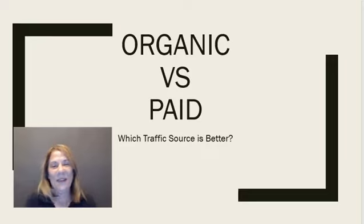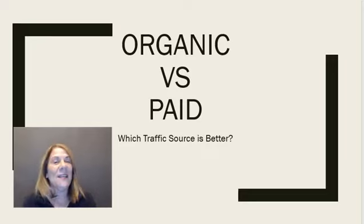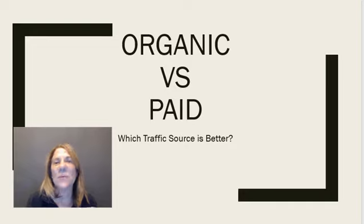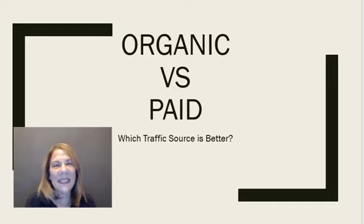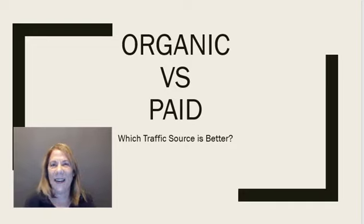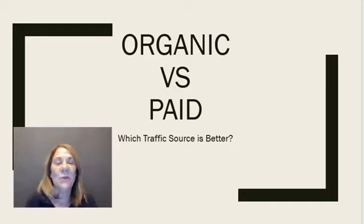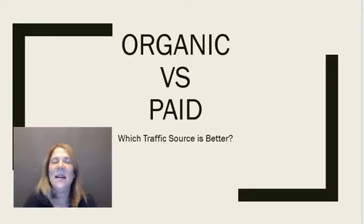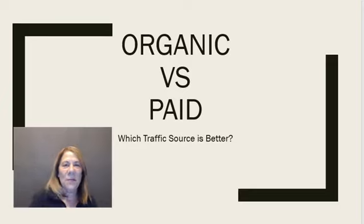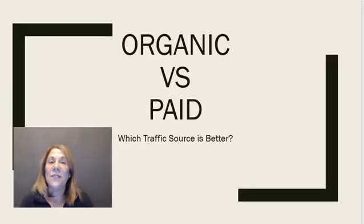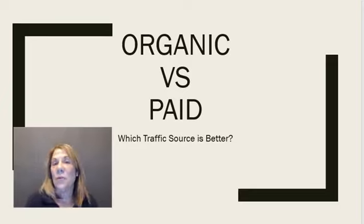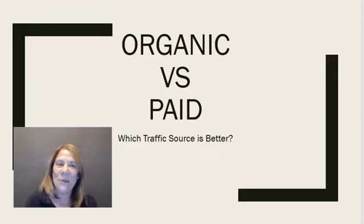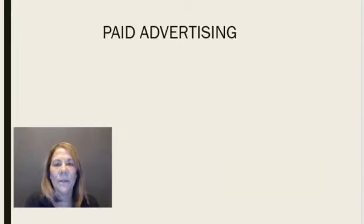Organic traffic or paid traffic? Which one is a better source? This is something you've probably investigated and you hear both sides. You'll hear the organic traffic people say that's better and then other people prefer paid. Well, what we're going to do today, I'm going to go through the pros and cons of each and then you can decide which one is better for you.